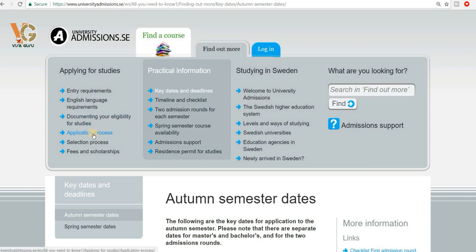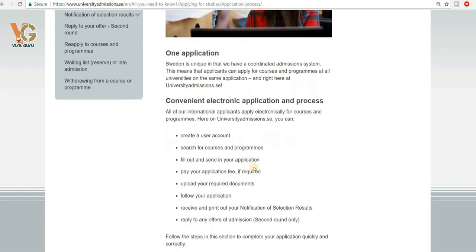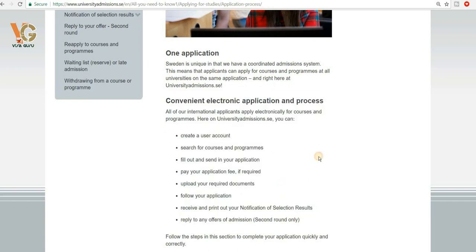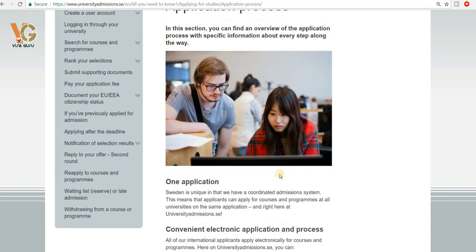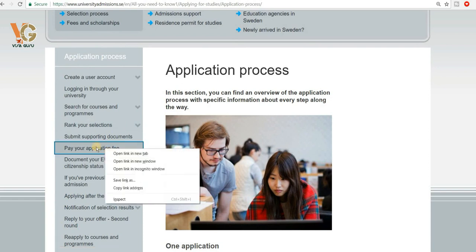On the left tab section you can click on the 'Application Process.' You will have to submit your application online and complete an electronic application. You need to create an account as I told you, search for courses and programs, add them the way I showed in the beginning, then fill out and submit the application. You also have to pay an application fee — that is important.